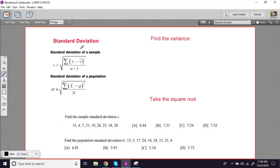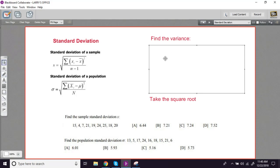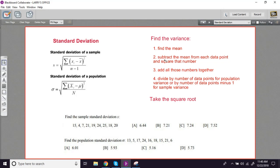So to find standard deviation, you just find the variance, and the steps are the same as we were using last time, and then just take the square root.